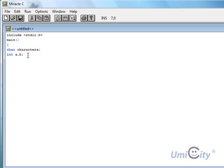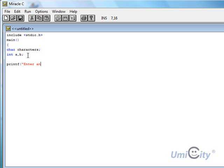So now we're going to print a message. And we're going to say printf, enter a character. So the user's required to enter a character. Enter any character.